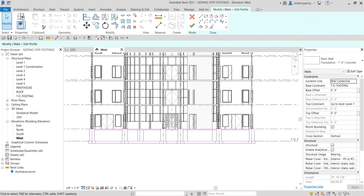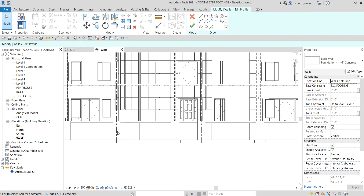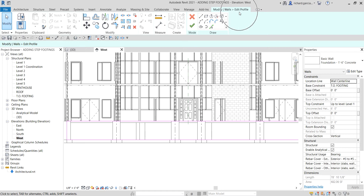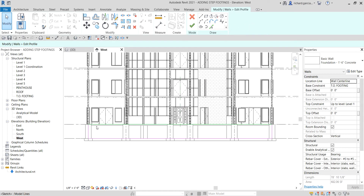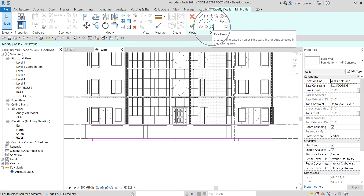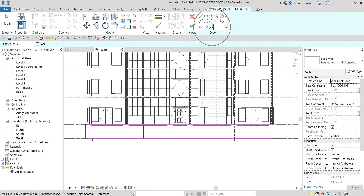Select Edit Profile after selecting the wall. You will notice there's a magenta color, meaning you are now in the Edit Profile environment where you can reshape the wall. I'm going to use the Pick Lines option here and specify the offset distance.